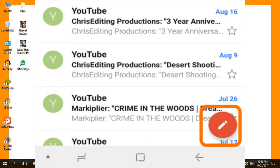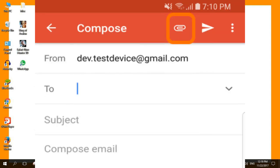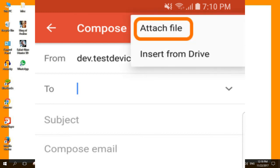After opening the app, tap the pencil icon to compose a new message. Tap the clip icon to insert an attachment. Click on the attach files option.